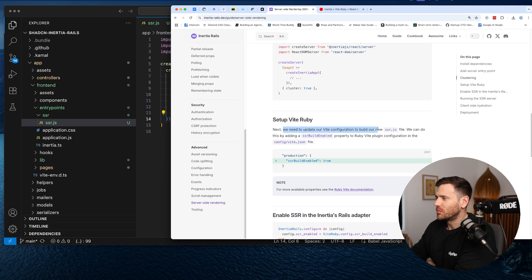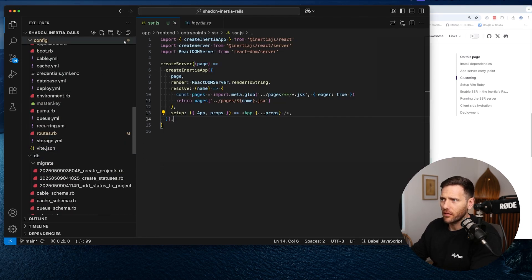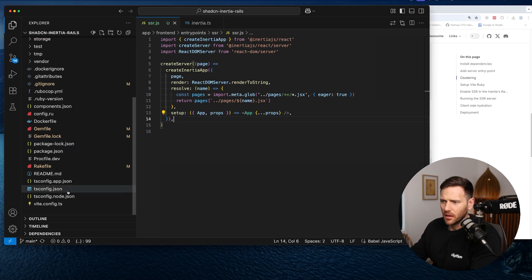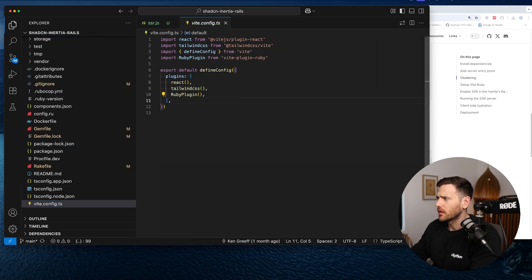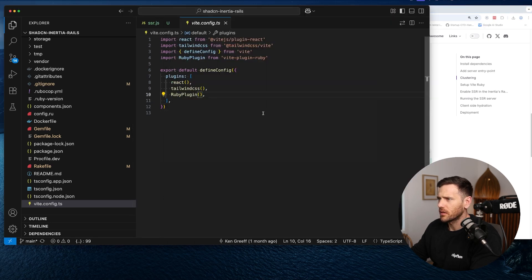Next, we need to update our Vite configuration to build our new SSR.js file. We can do this by adding an SSR build enabled property to the root Vite plugin configuration in config/vite.json. Let's go into the code editor and look for that file — collapsing everything and finding the root Vite plugin.